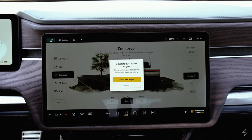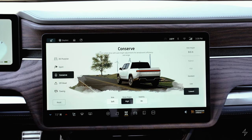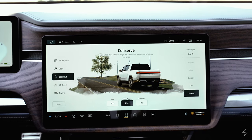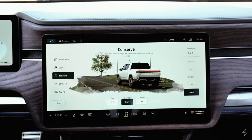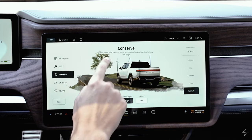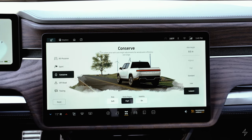In the lowest ride height setting, you don't want to use it on bumpy roads. Also in conserve mode, you'll be in front-wheel drive only — the two rear wheels are not driven by the electric motors.